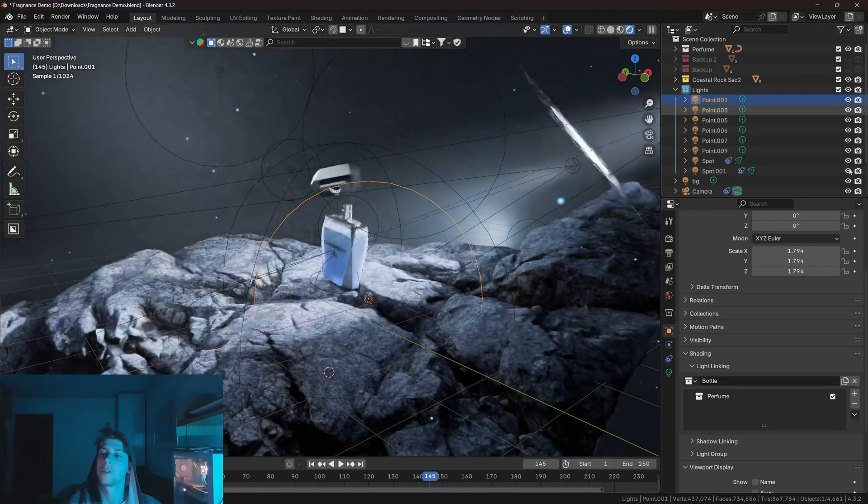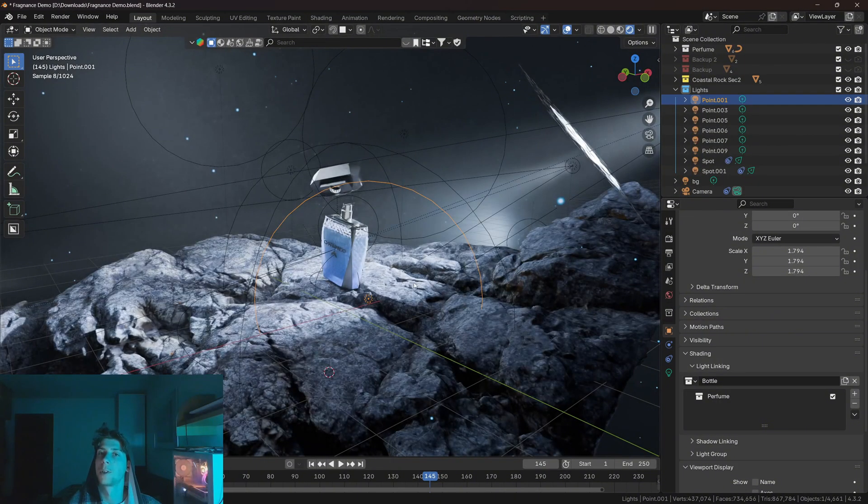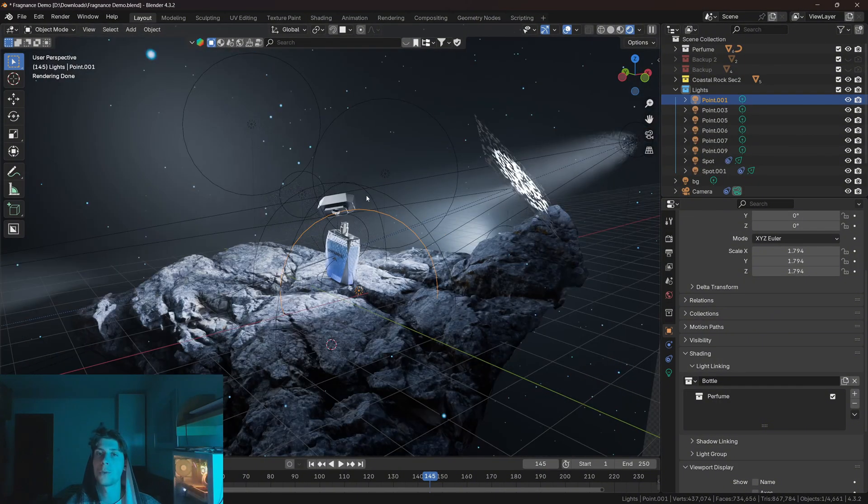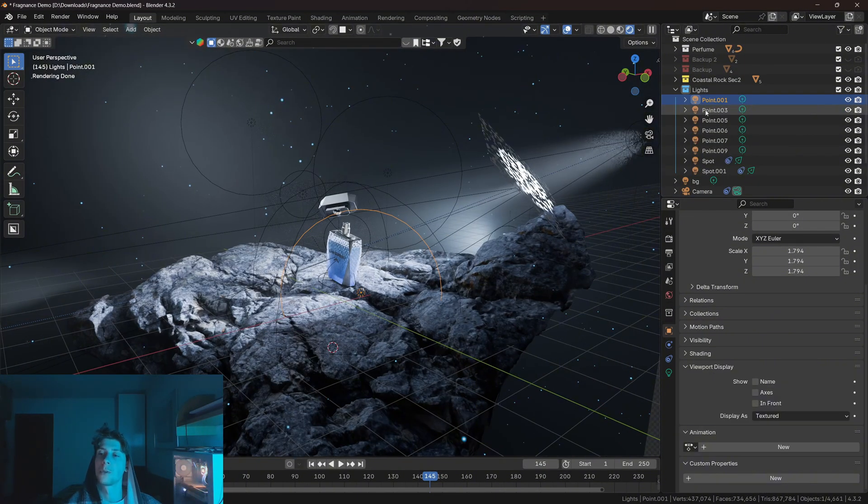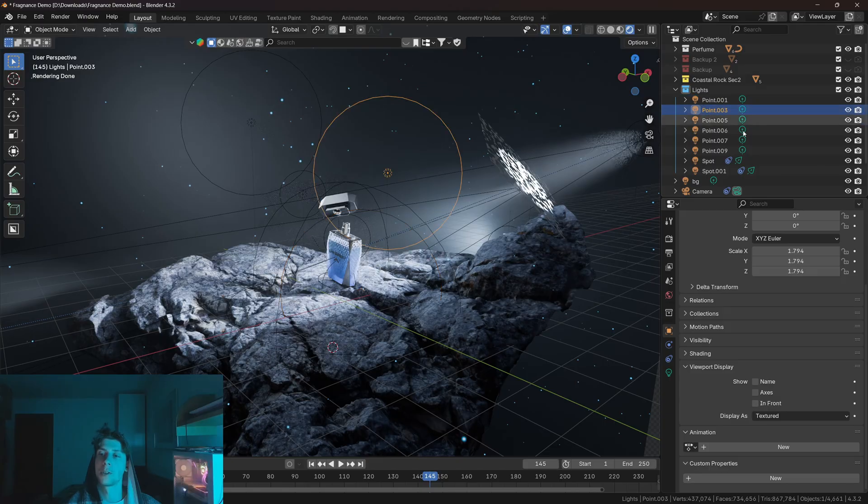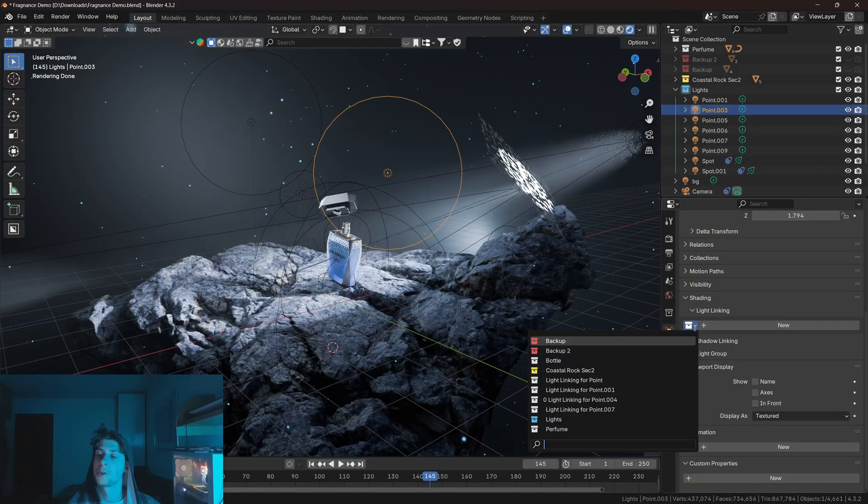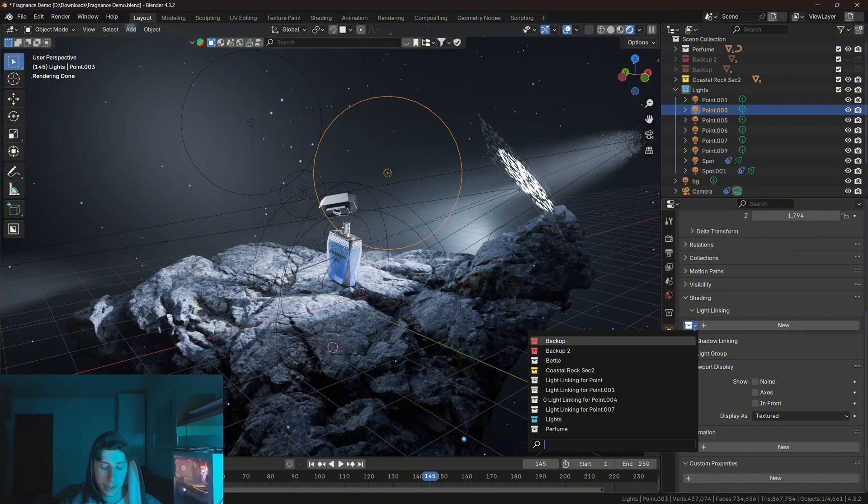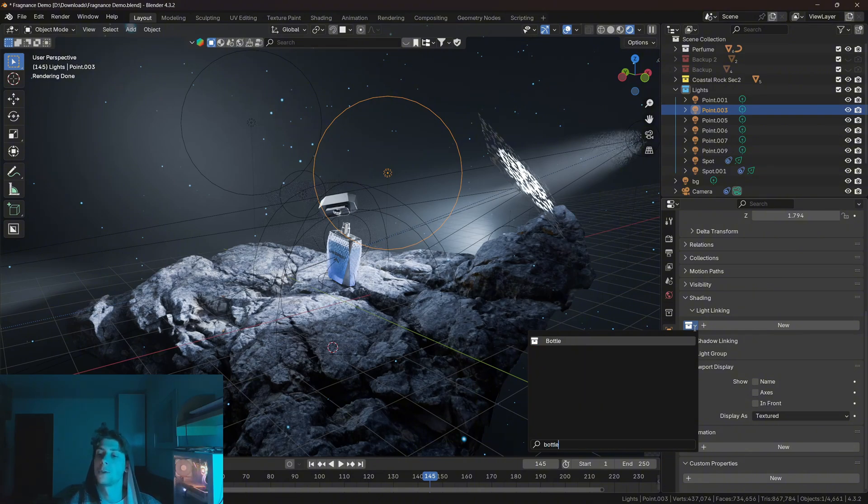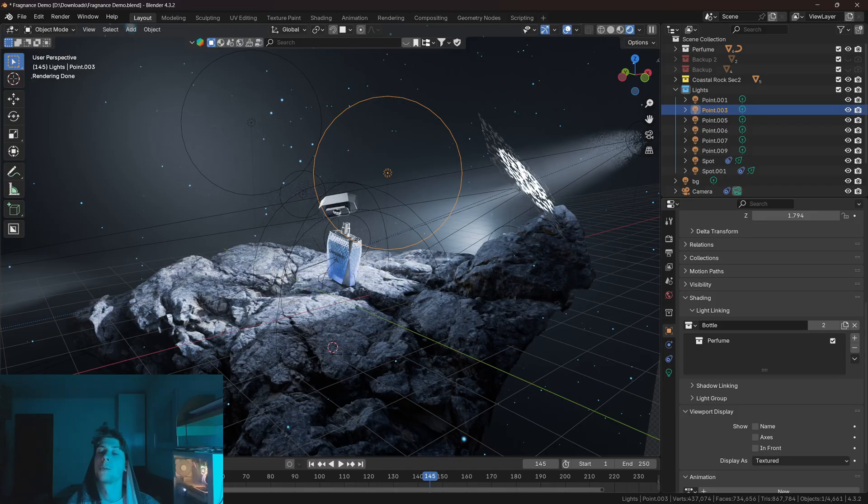Now, the good thing is that since we already have this collection, we can just apply it on all other point lights. So let's select the second light, let's go to light linking. And since we already have the collection, we can just find it here. So let's find the bottle collection. And once you press enter, it will again only illuminate all the objects that are in this perfume collection.